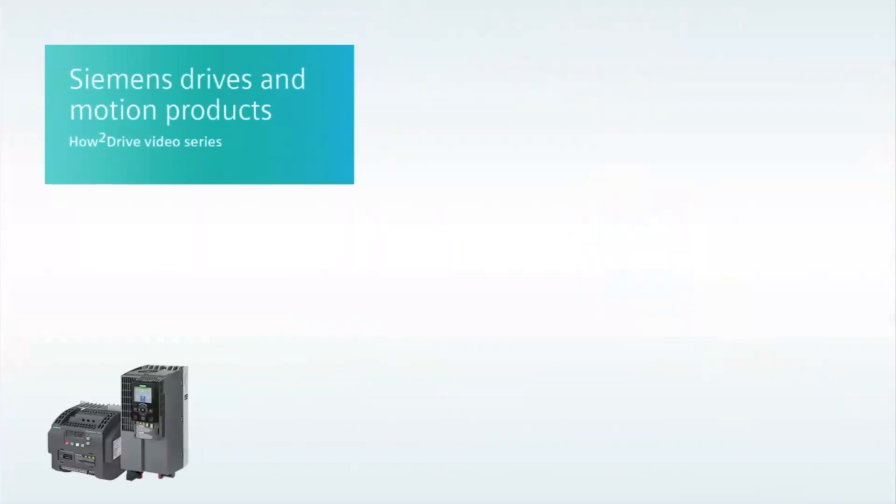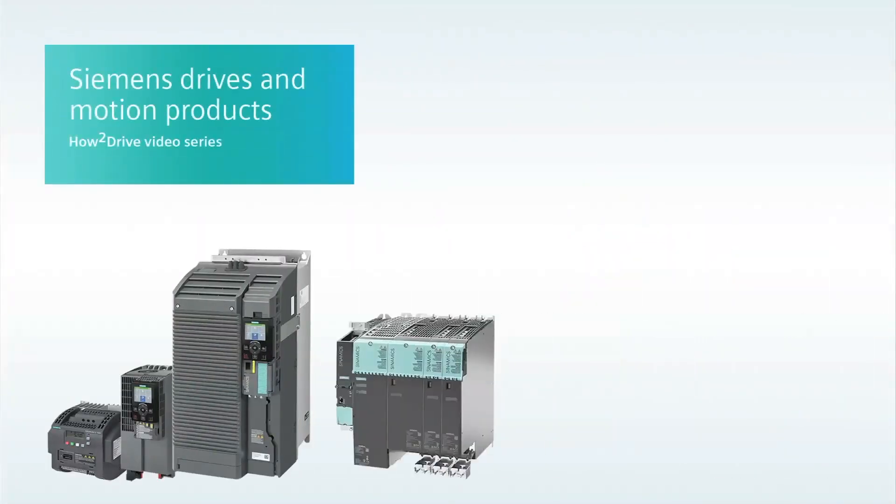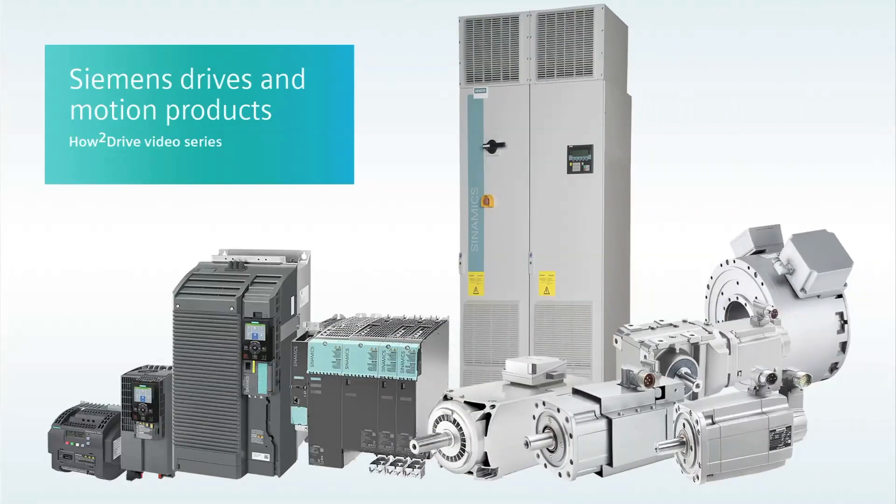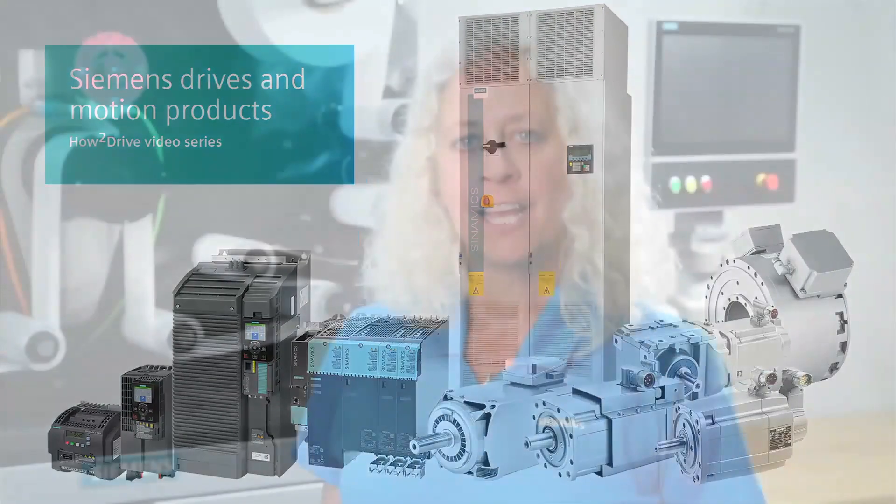Hi, I'm Sandy Hirschlein welcoming you to another Siemens How to Drive video with the goal of helping you better understand and work with Siemens variable frequency drives and related motion products.